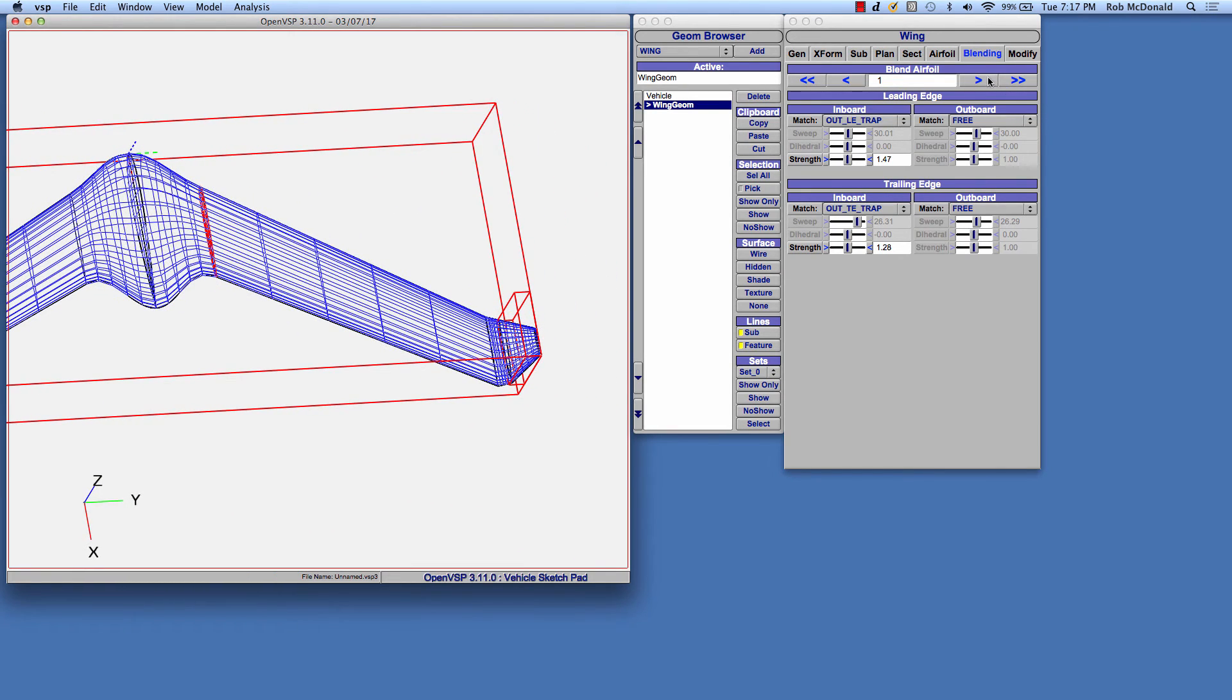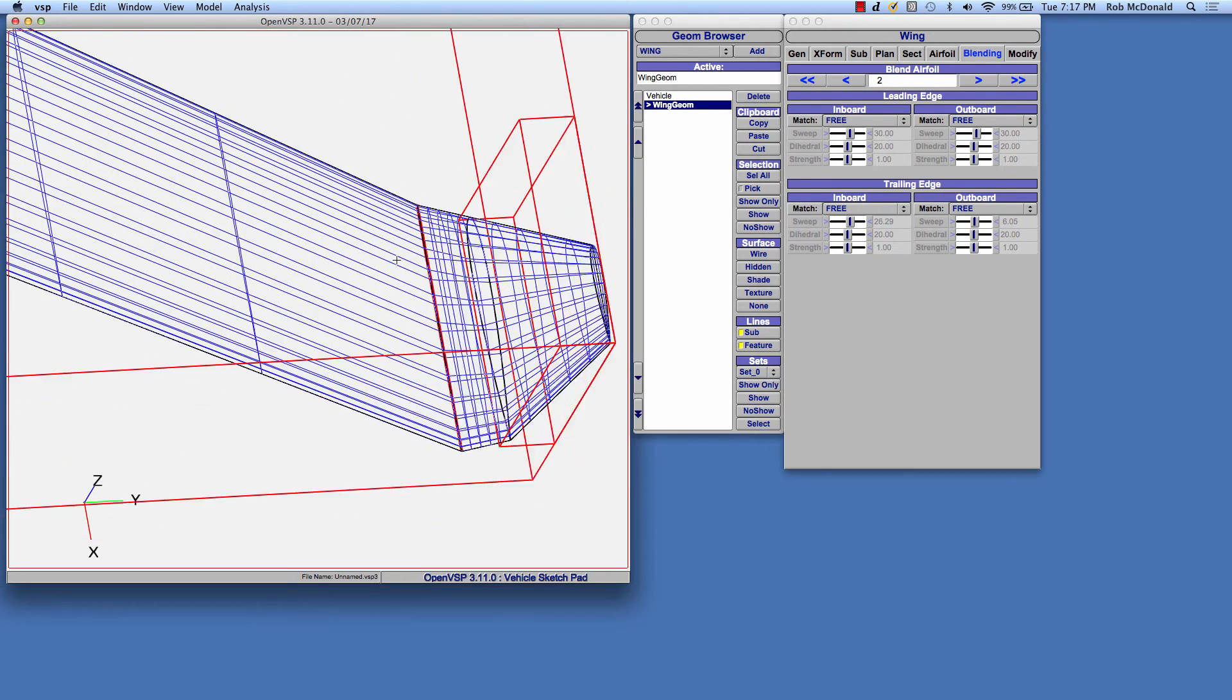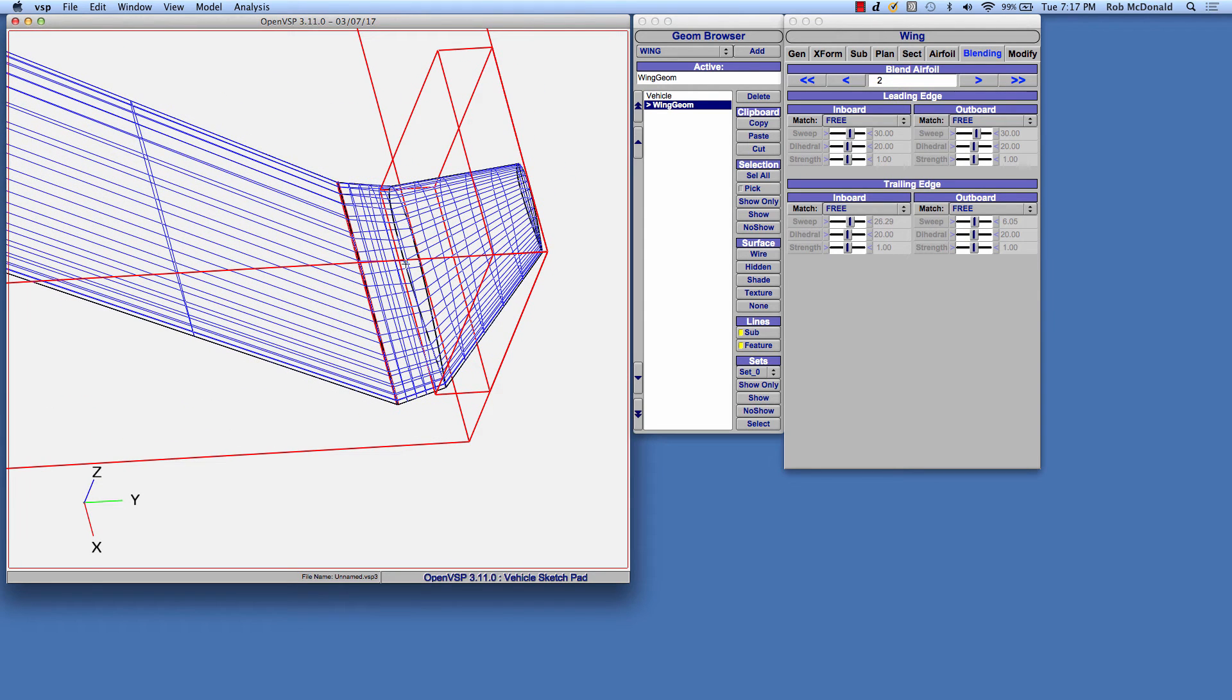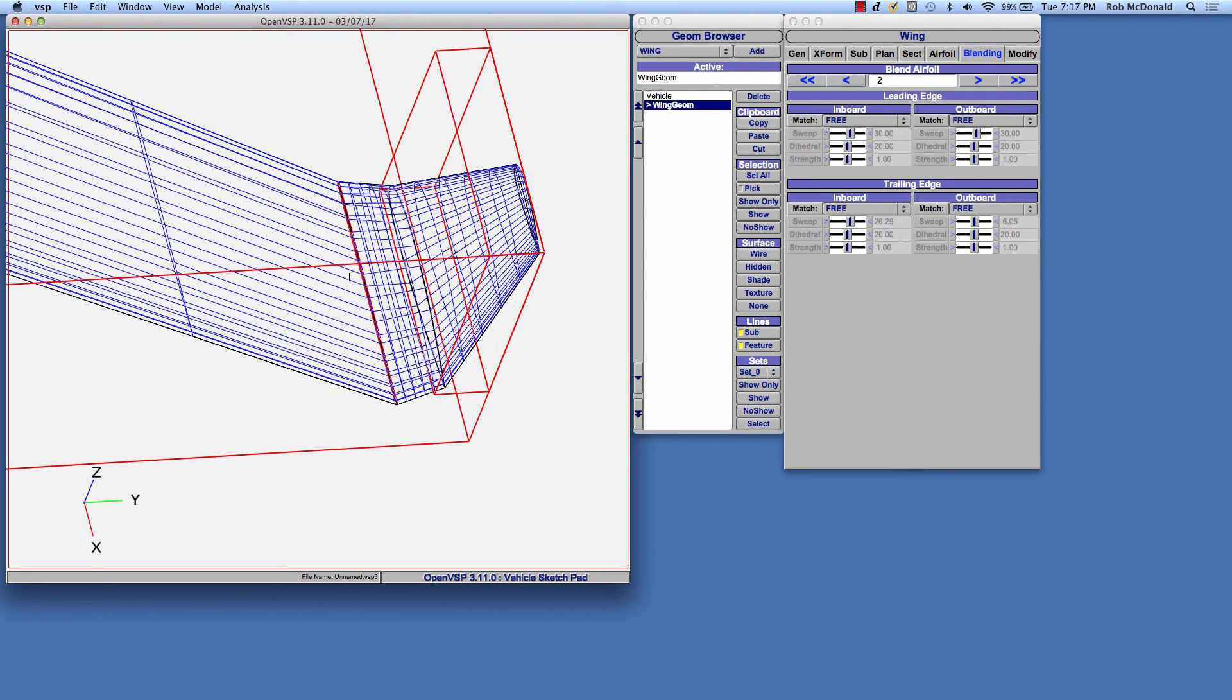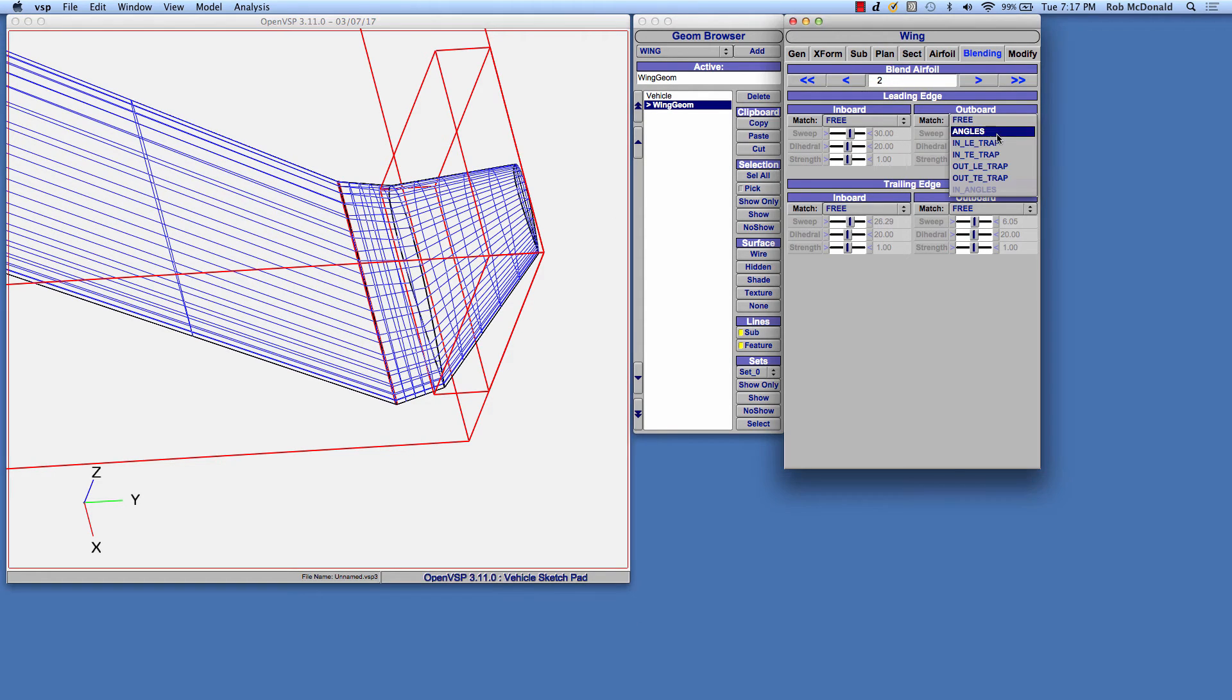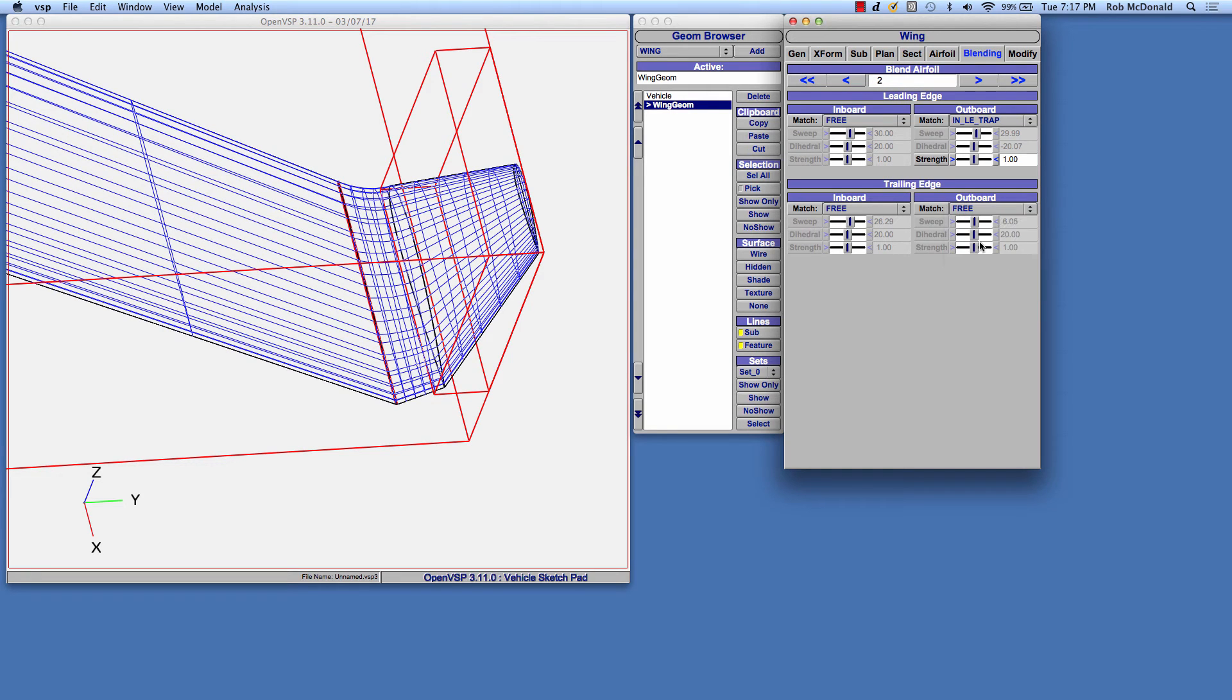The next airfoil that we want to blend, we'll move outboard one more, is here at the beginning of that transition for the blended winglet. In this case, we want to control and blend the outboard side, but we want it to match the inboard leading edge trapezoid on the leading edge. And the trailing edge, we want it to match the inboard trailing edge trapezoidal wing.